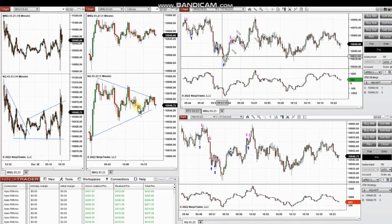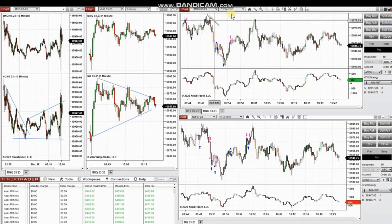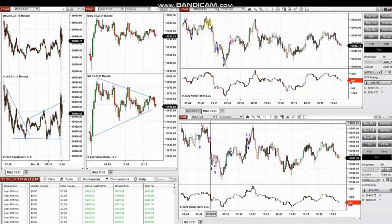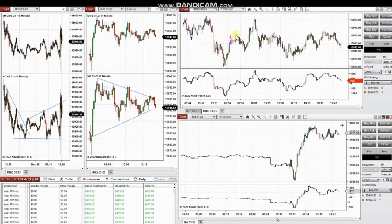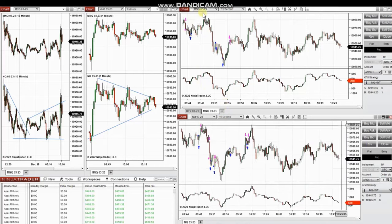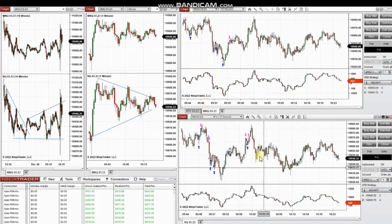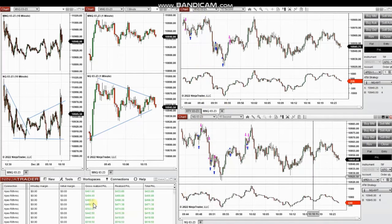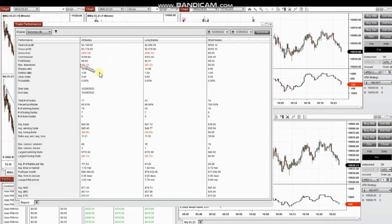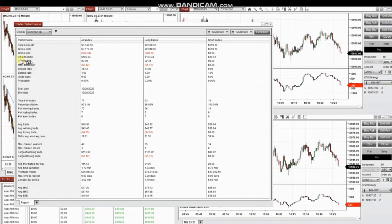I waited for the market to calm down and took several positions — first some short positions in the downtrend, and some long positions in the long trend. You can see these were taken based on risk on both micro Nasdaq and Nasdaq, and the results were copied by copy trader across several accounts.